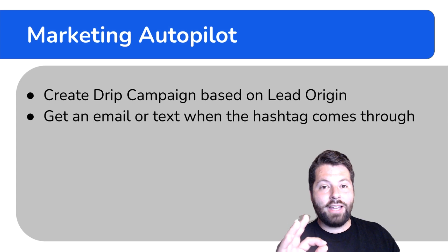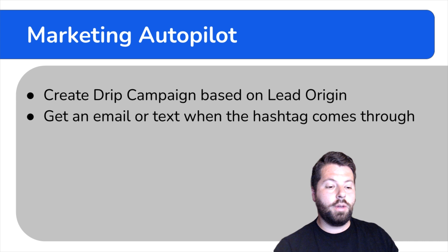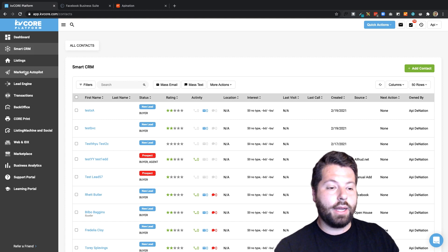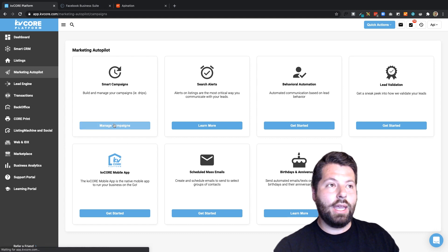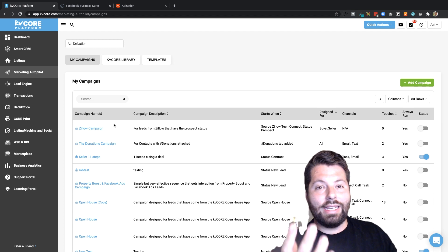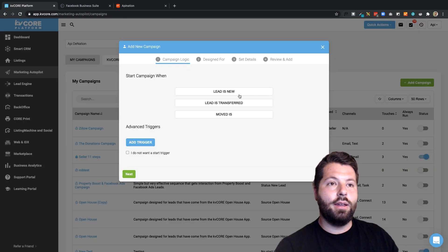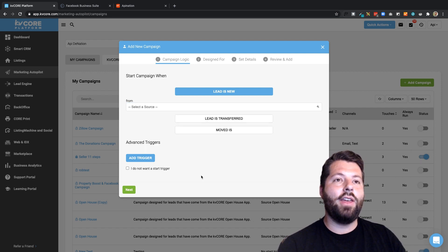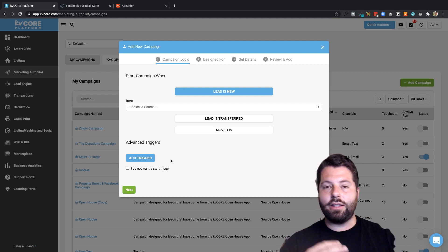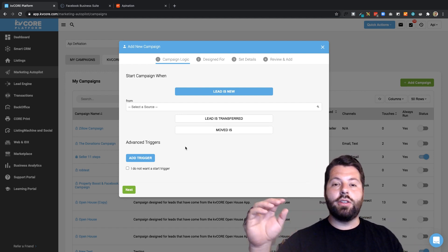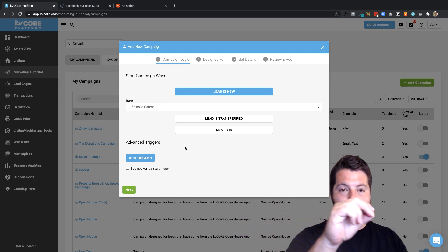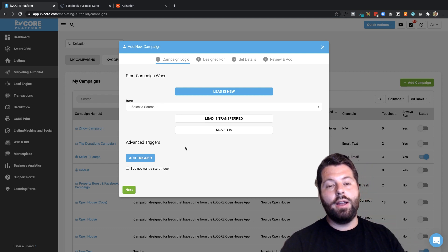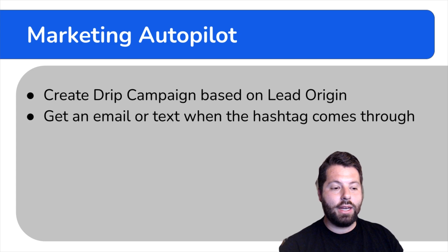Two final things inside KV Core: create a drip campaign based on lead origin. Go to Marketing Autopilot and create a smart campaign. Set the trigger so that whenever somebody comes over with lead origin 'Facebook lead ad,' they get added to the campaign — then add all the emails, texts, and calls you'd normally schedule. This way, when somebody clicks your Facebook ad, API Nation picks it up, sends it to KV Core, and they immediately start receiving your follow-up sequence to convert that lead.